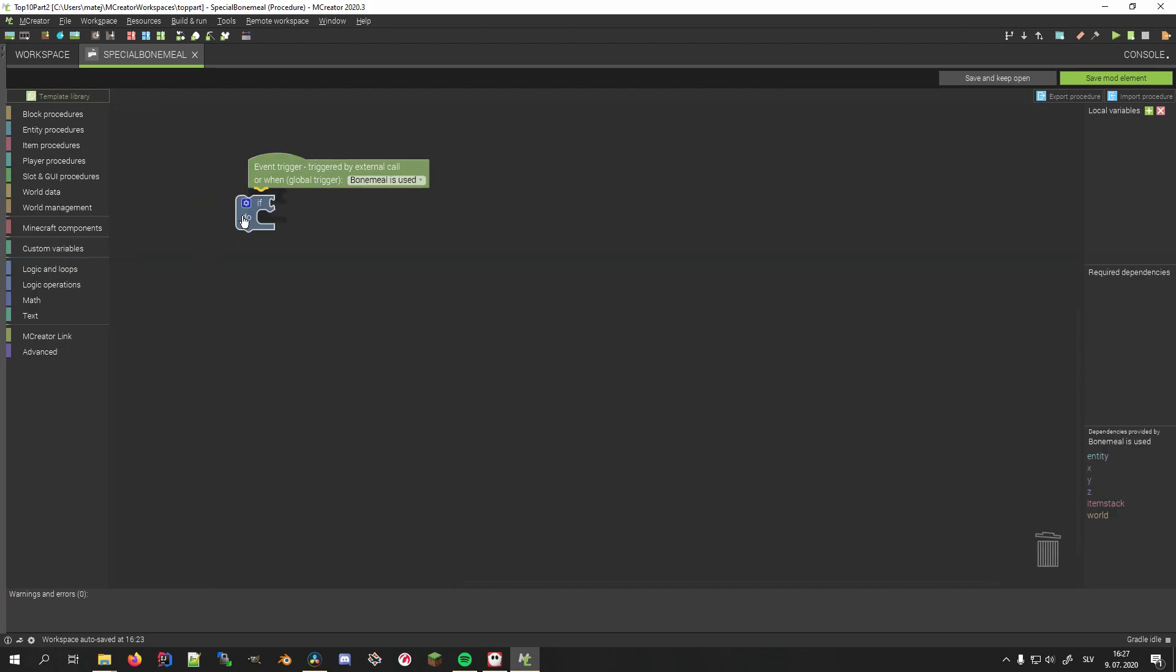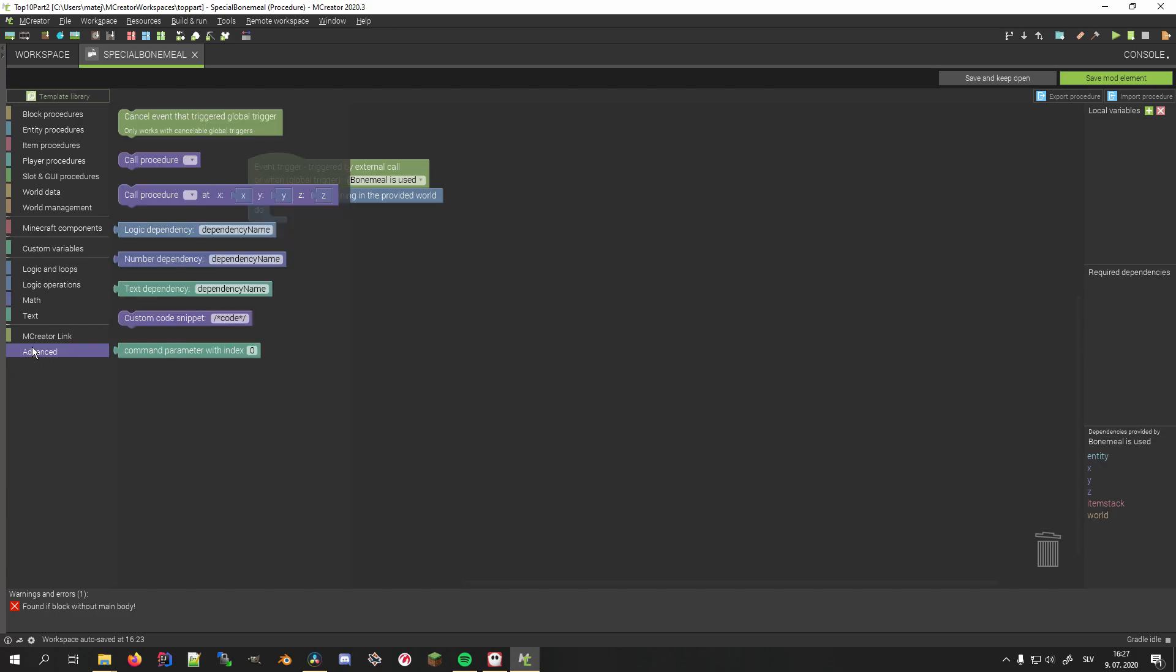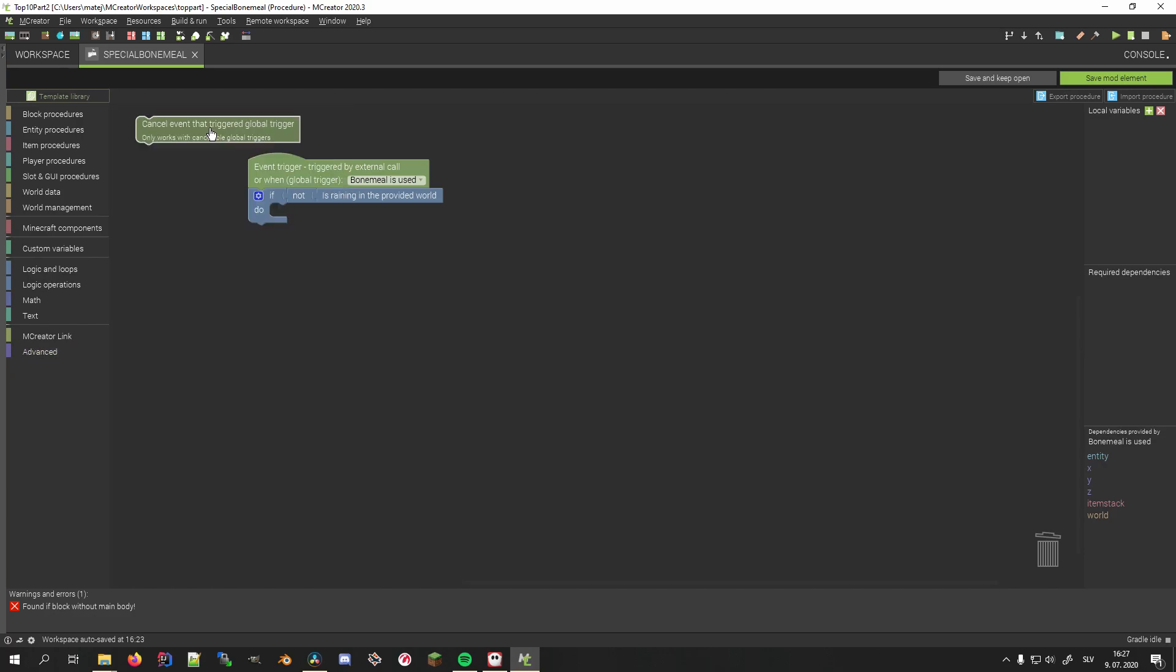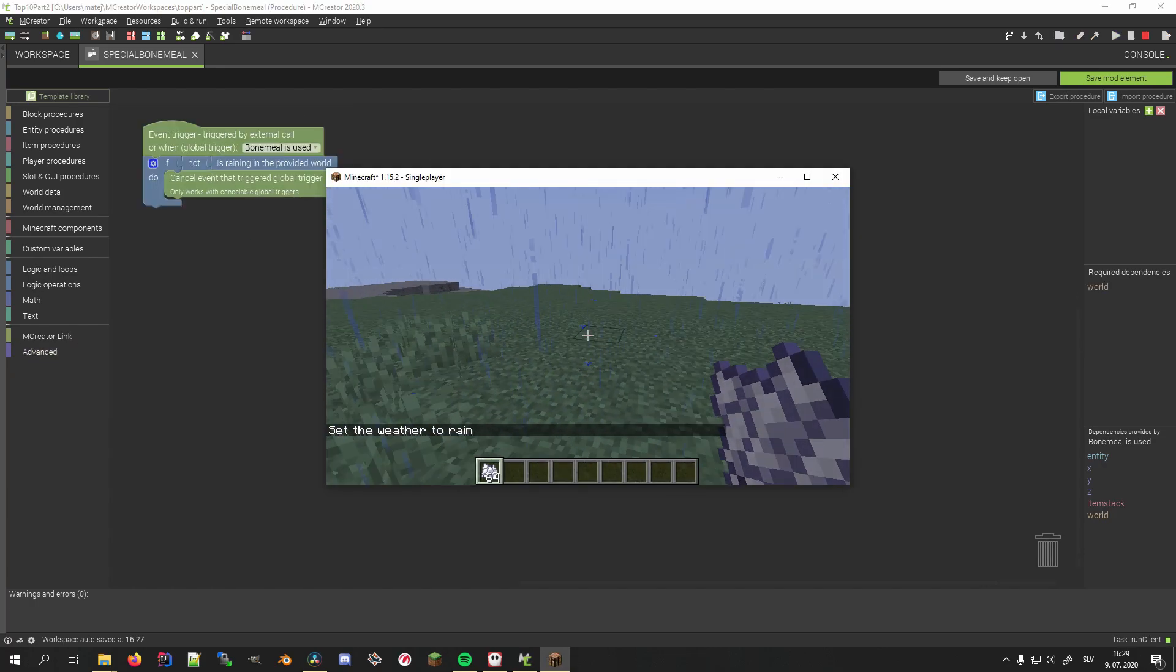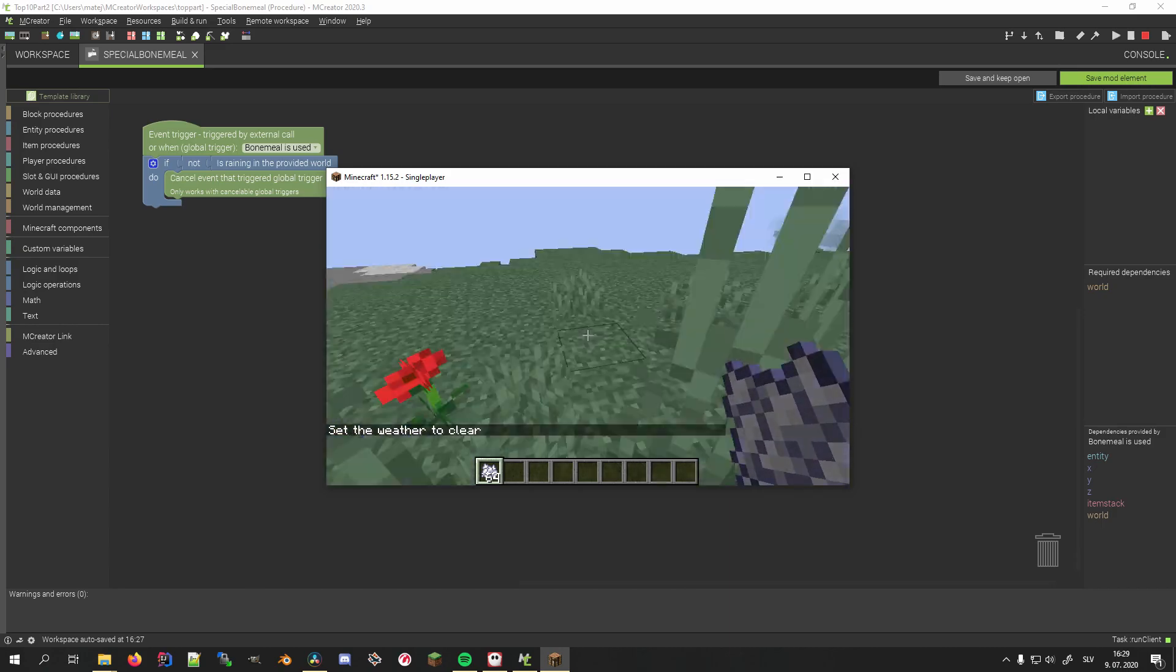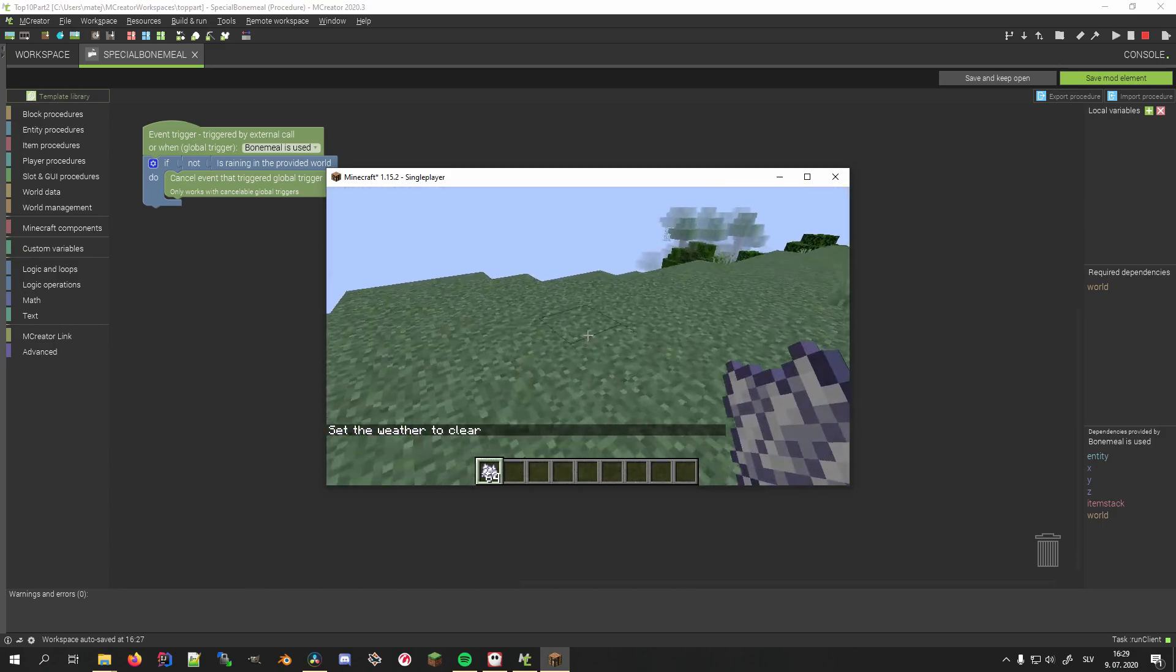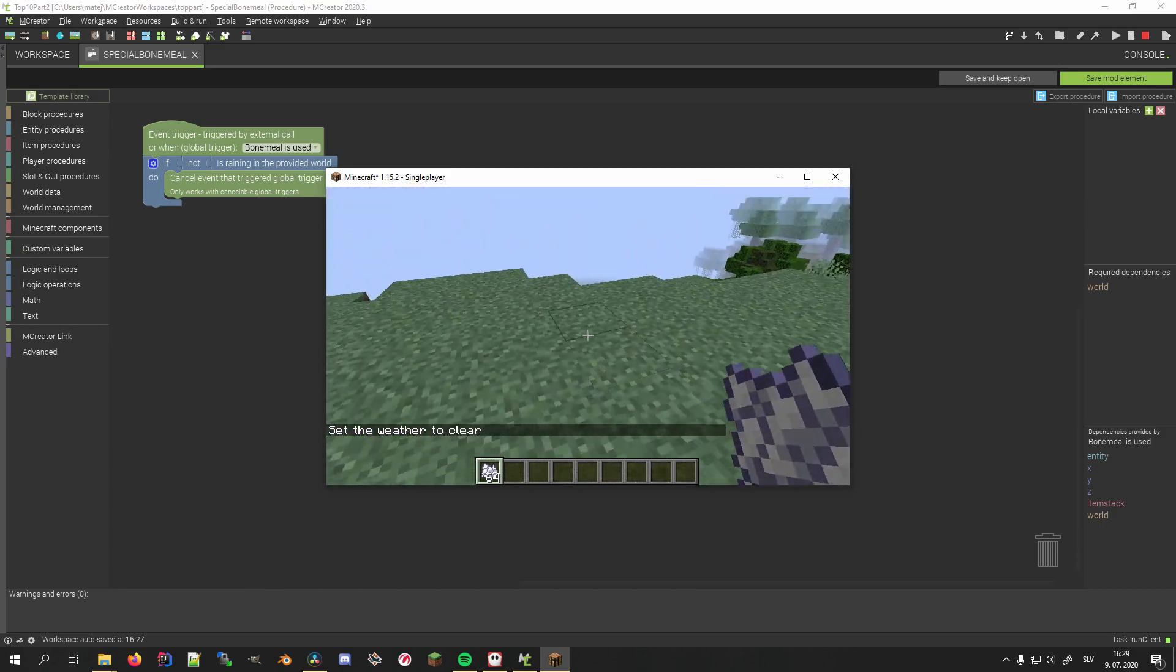I'll check whether it's currently not raining in the world, and then use the cancel event to cancel it in case it's sunny. We can quickly test this out to see that we got the desired outcome. Note that not all global events are cancelable.